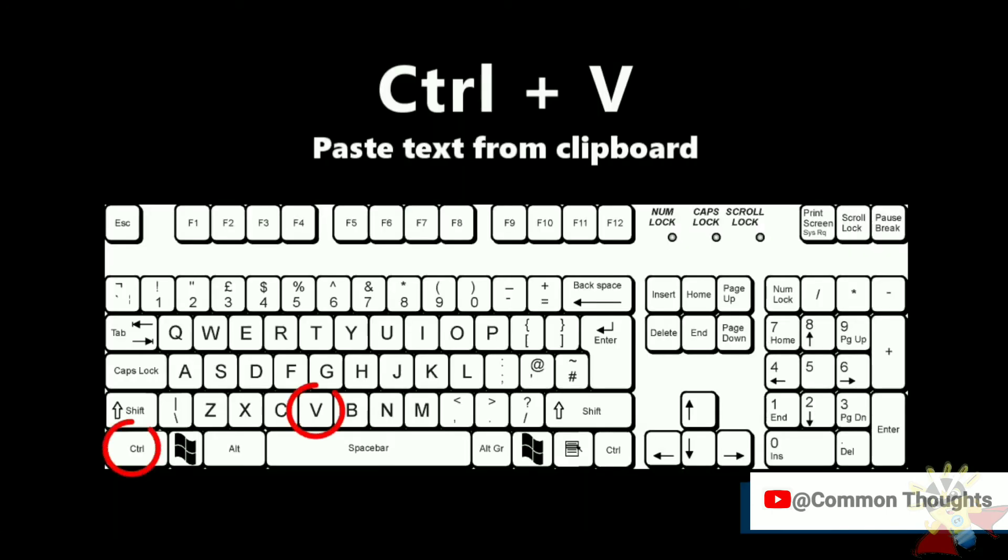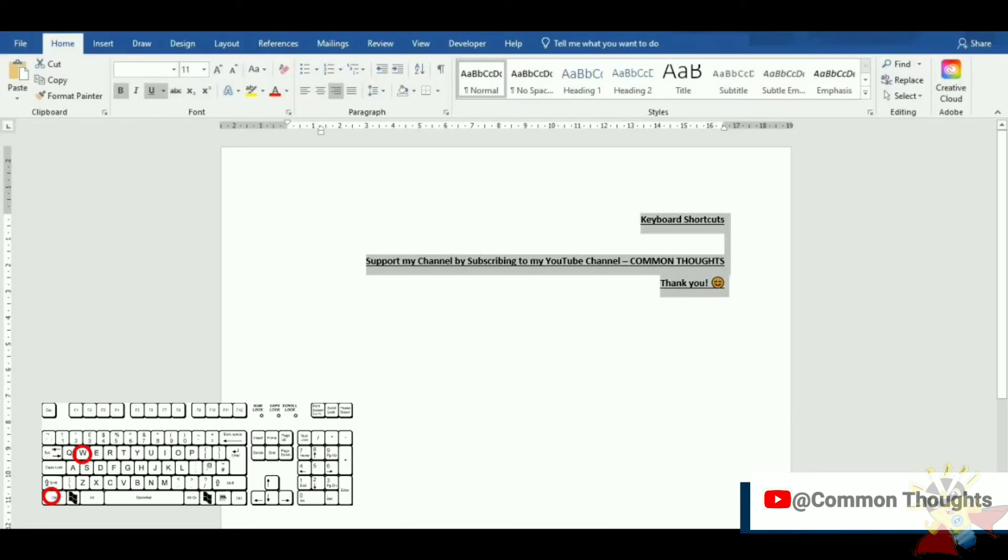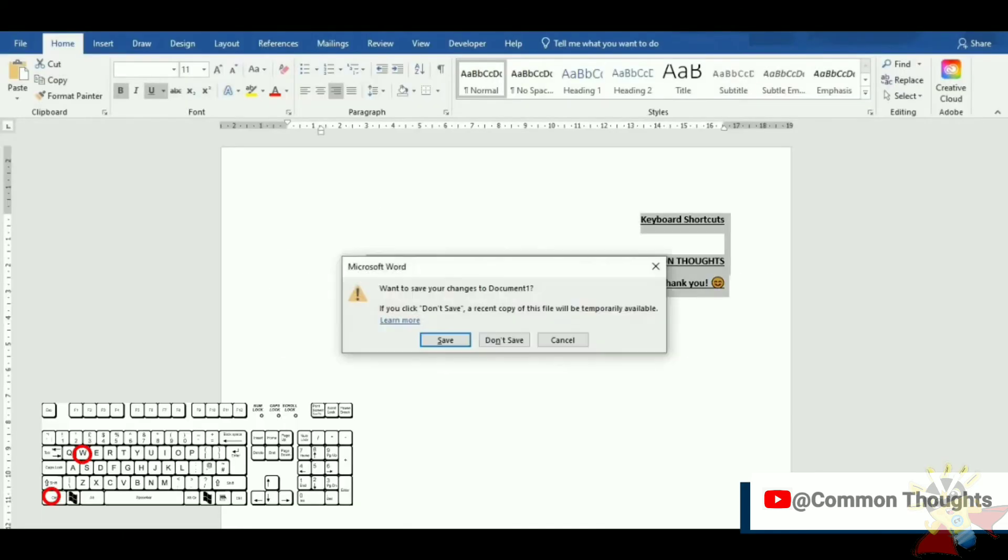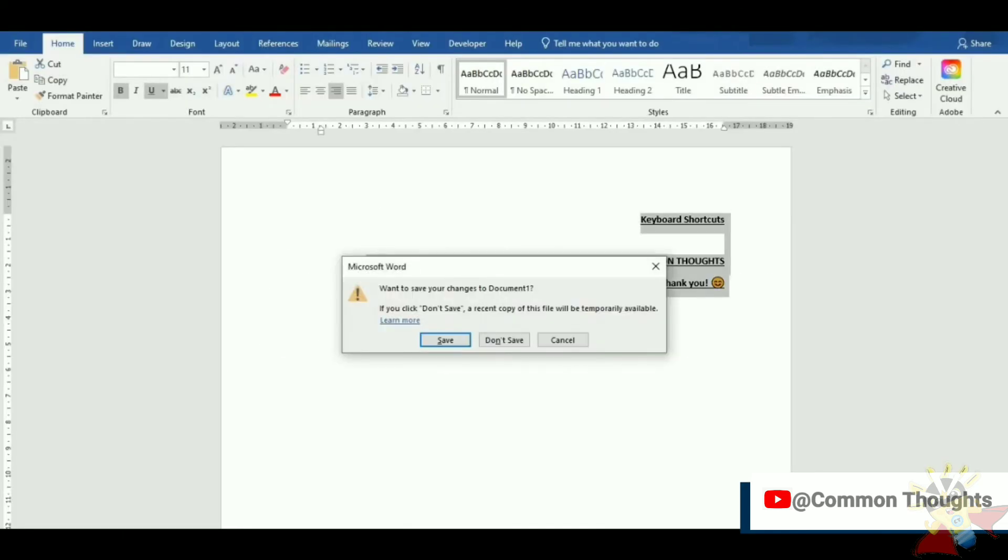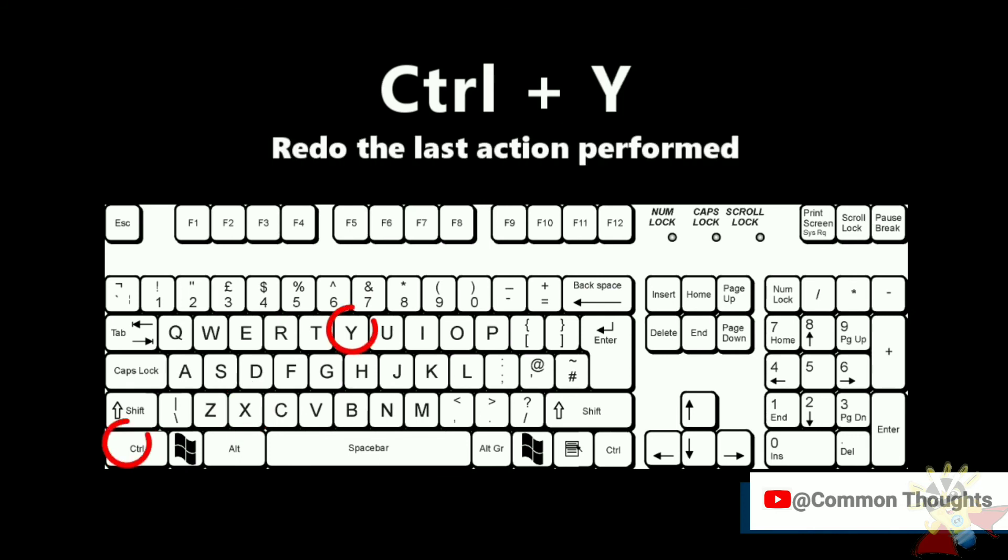Ctrl-V paste. Ctrl-W close document. Ctrl-X cut selected text. Ctrl-Y redo the last action performed.